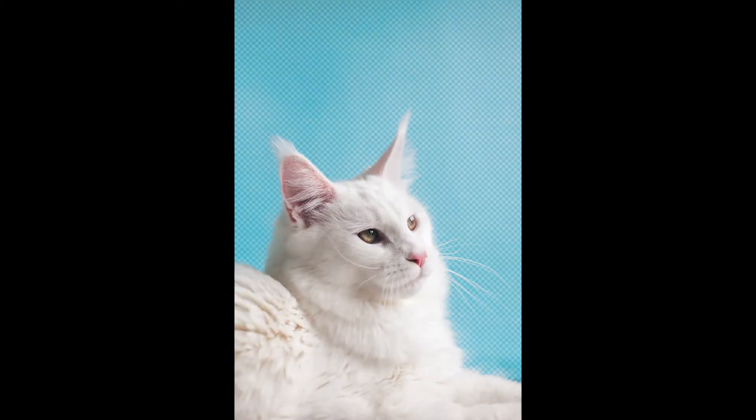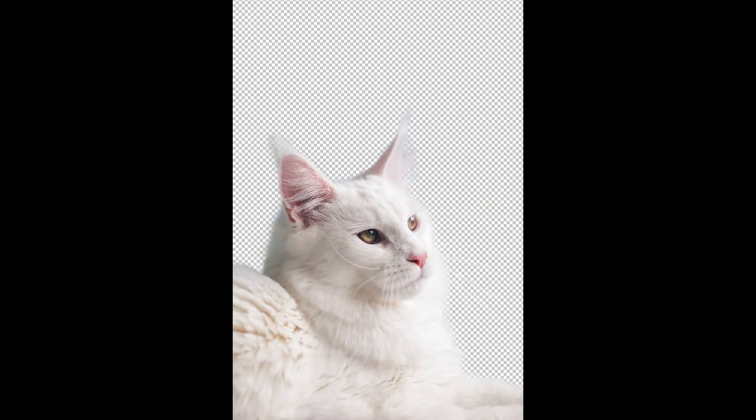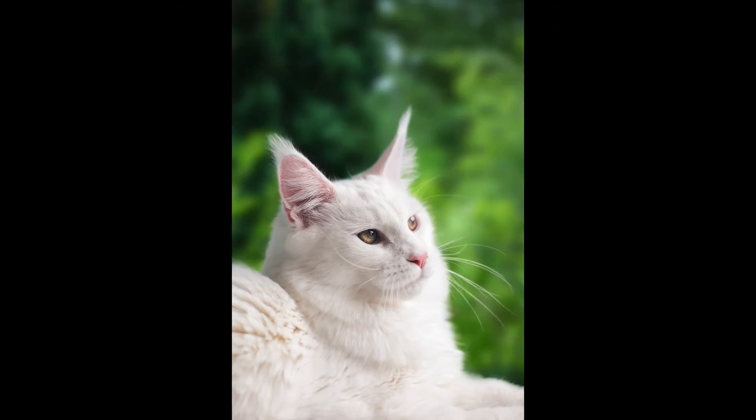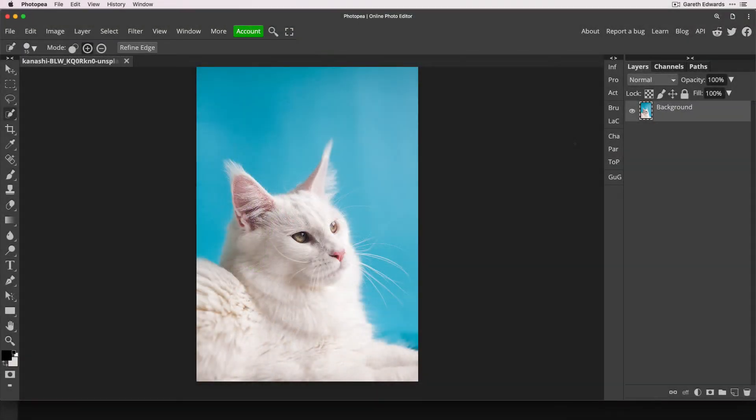In this video, I'm going to show you how to cut out a complex object in Photopea and apply it to a brand new background. Okay, so let's get started.